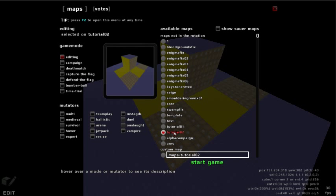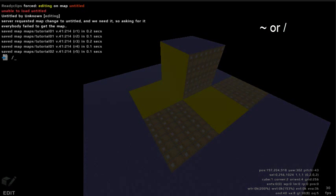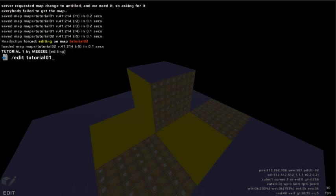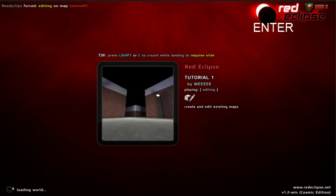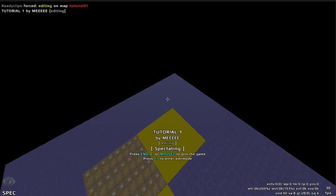Not only can you save a map through the console, you can also open one. To do this, open the console with the tilde key or forward slash, then type the mode in which to open the map. In this case, in edit mode, type edit followed by the map name — for example, edit tutorial01 — then press enter. This will open the map file named tutorial01 in edit mode.